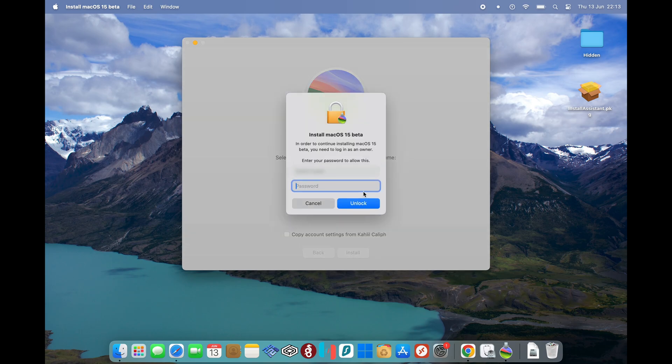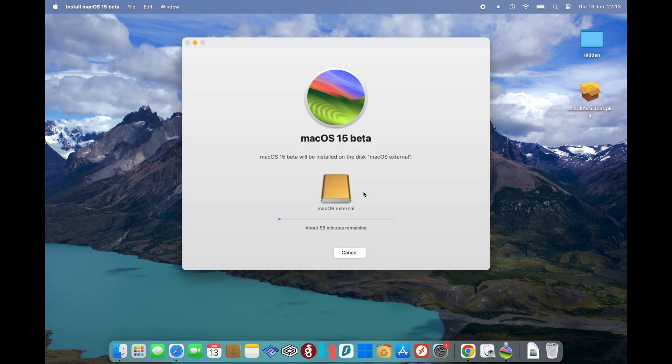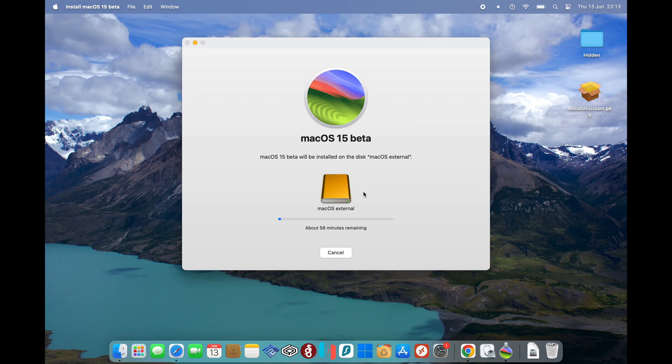Just going to type in password. Go on Continue there. So this is probably going to take around 30-40 minutes. And once that's done, then it should automatically reboot into macOS Sequoia.